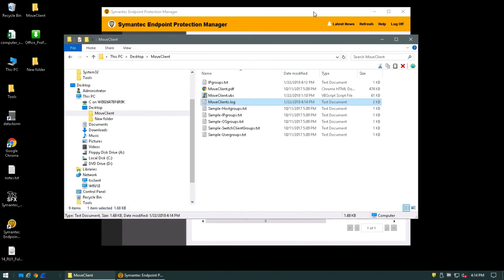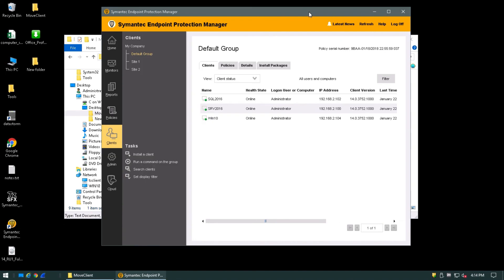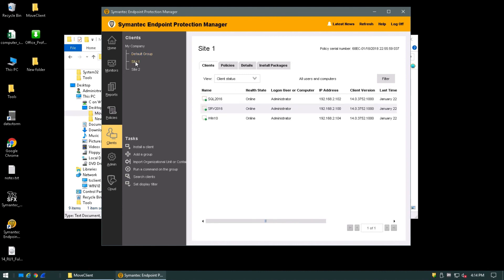If we come back to the SEPM and you'll notice that our clients are still here, you may find that you'll need to click refresh for the screen to take place. And now we can see that in site one, our clients that were previously in the default group are now there.